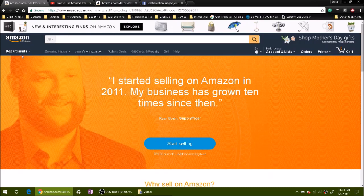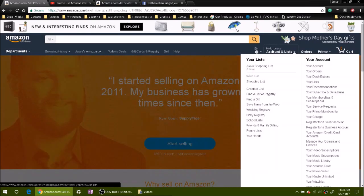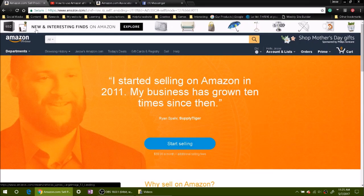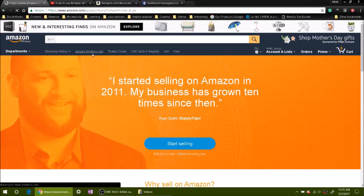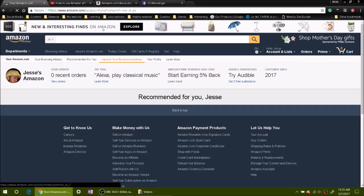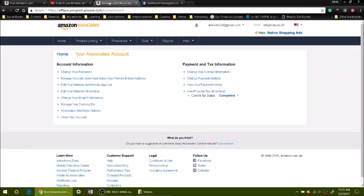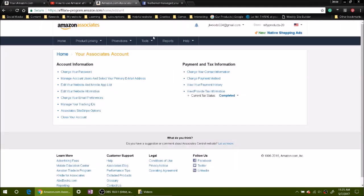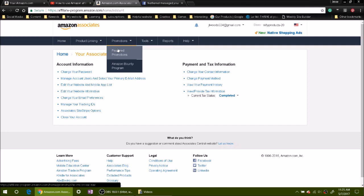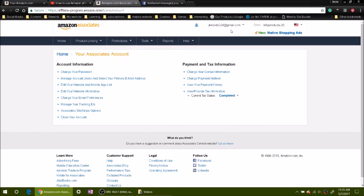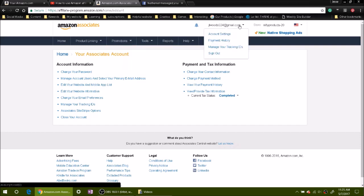This would be an Amazon account right here. Now you need to log into your Amazon Associates account. Then to turn on the site stripe, go up to your name and click account settings.